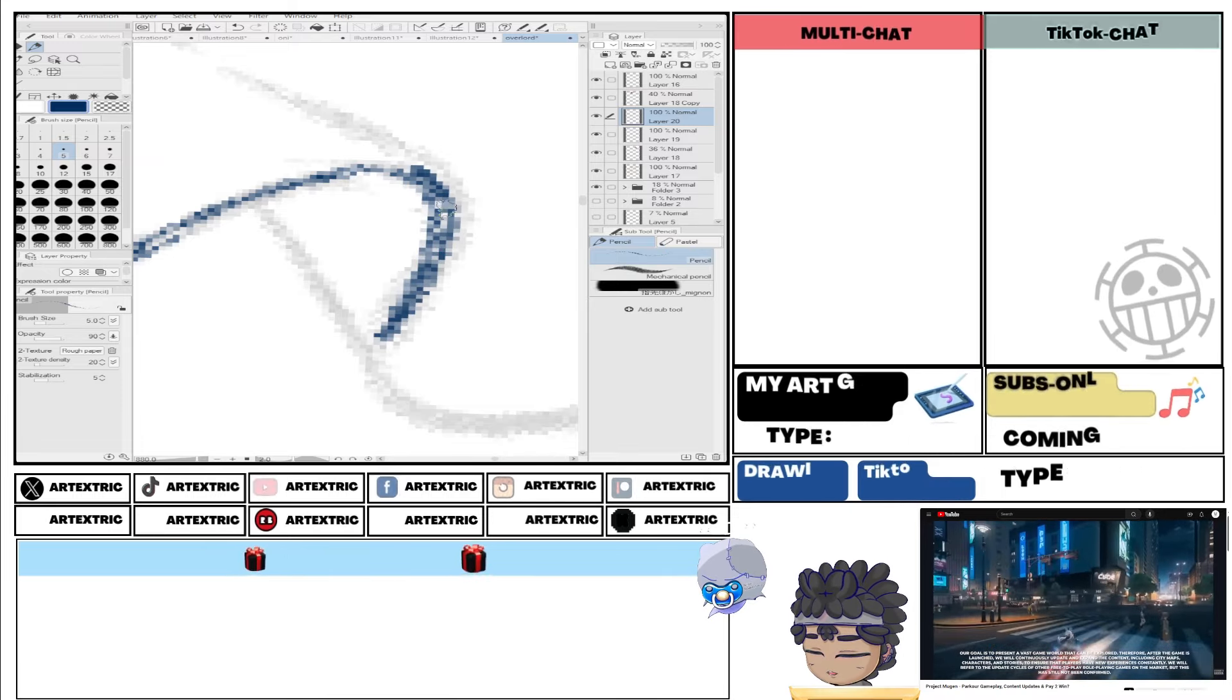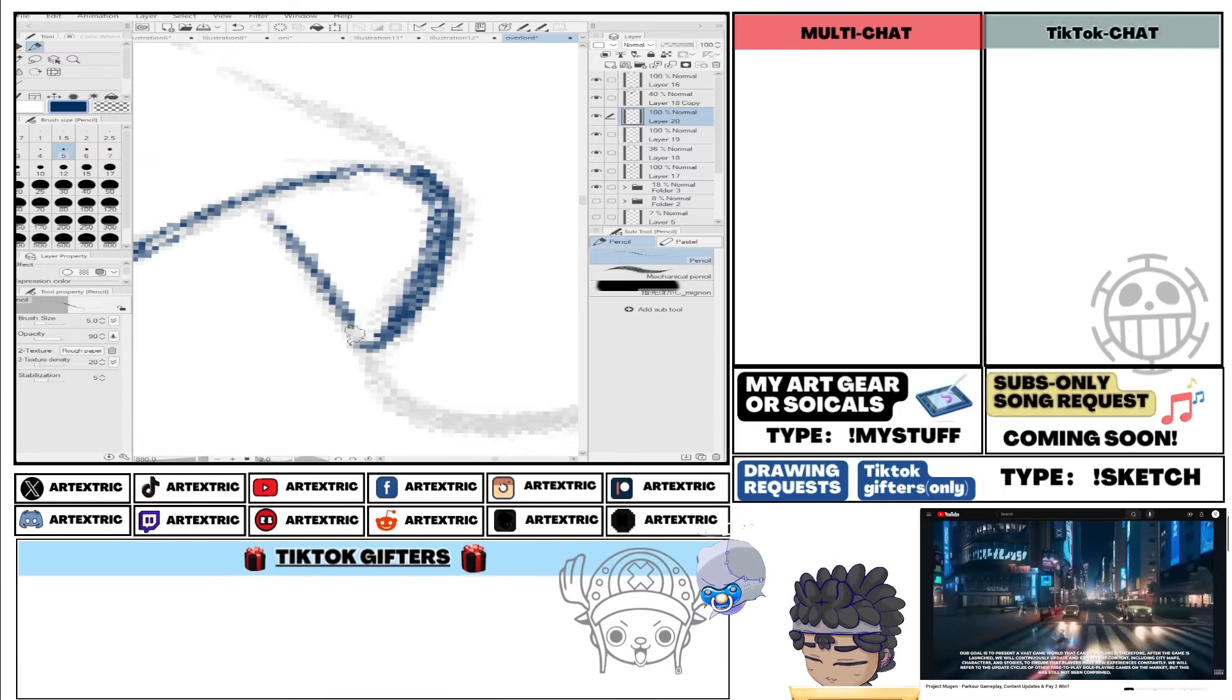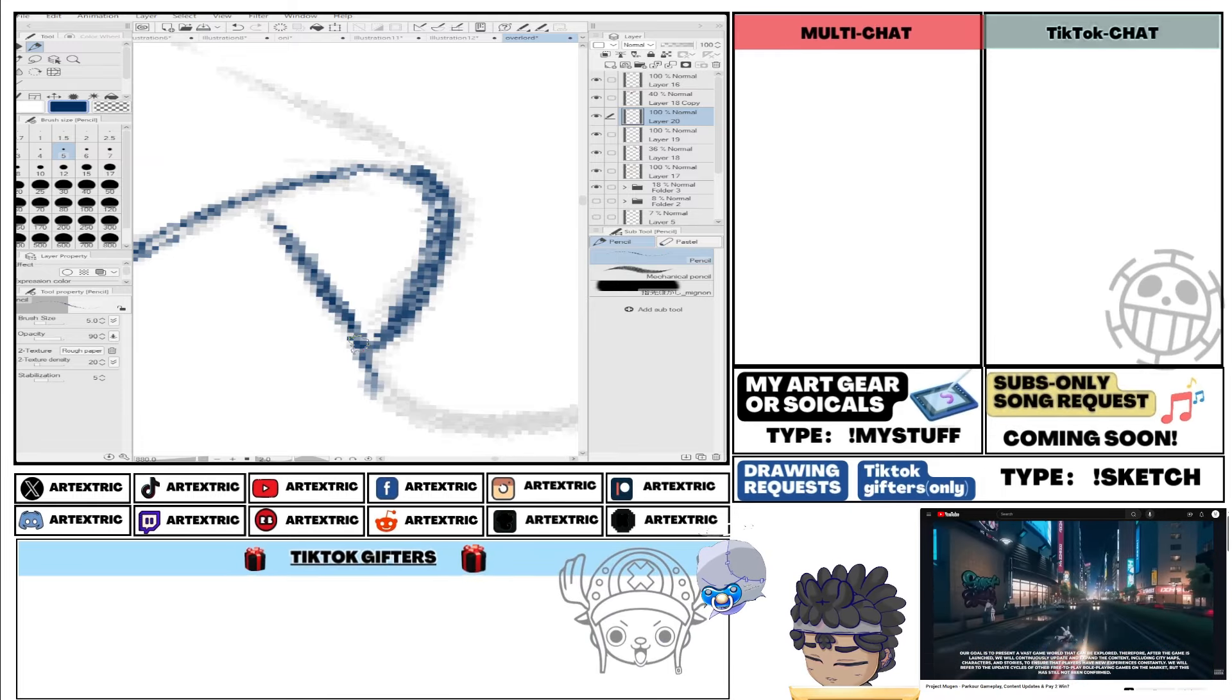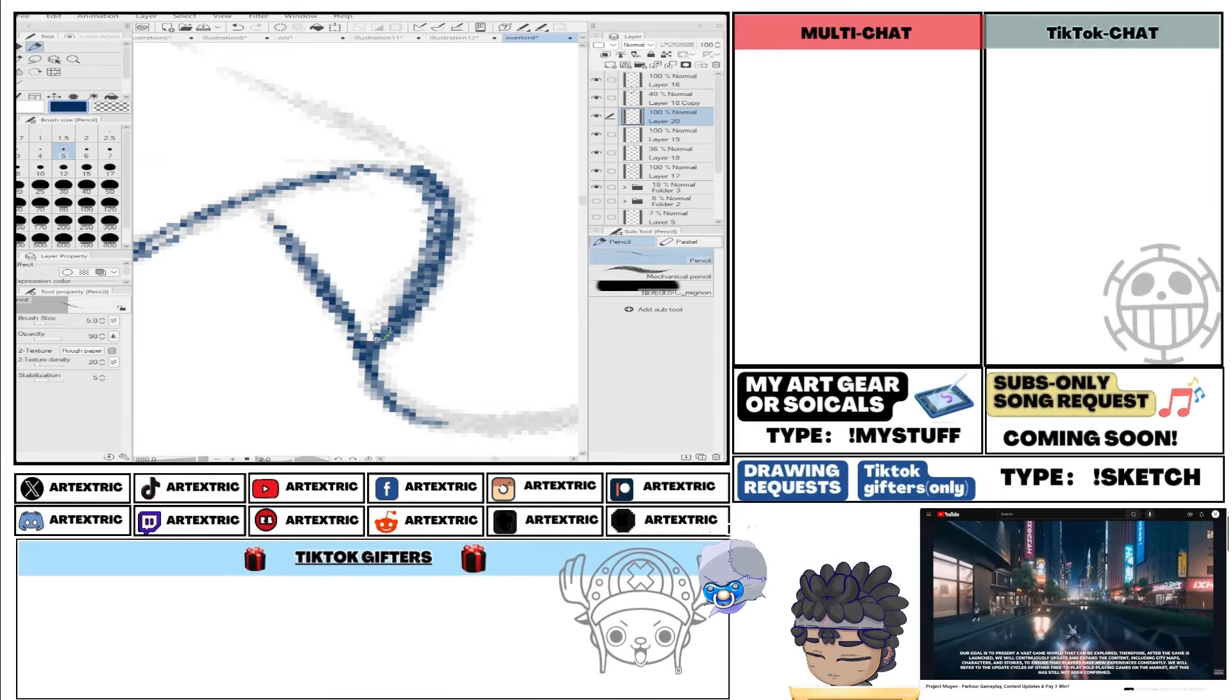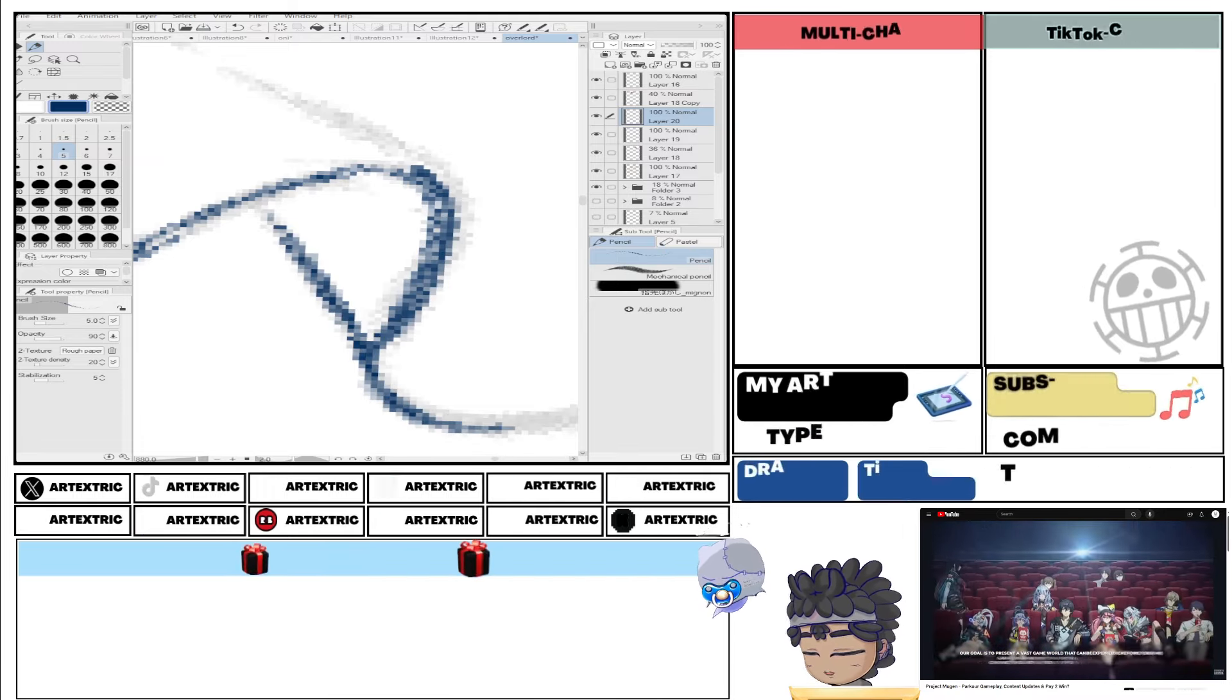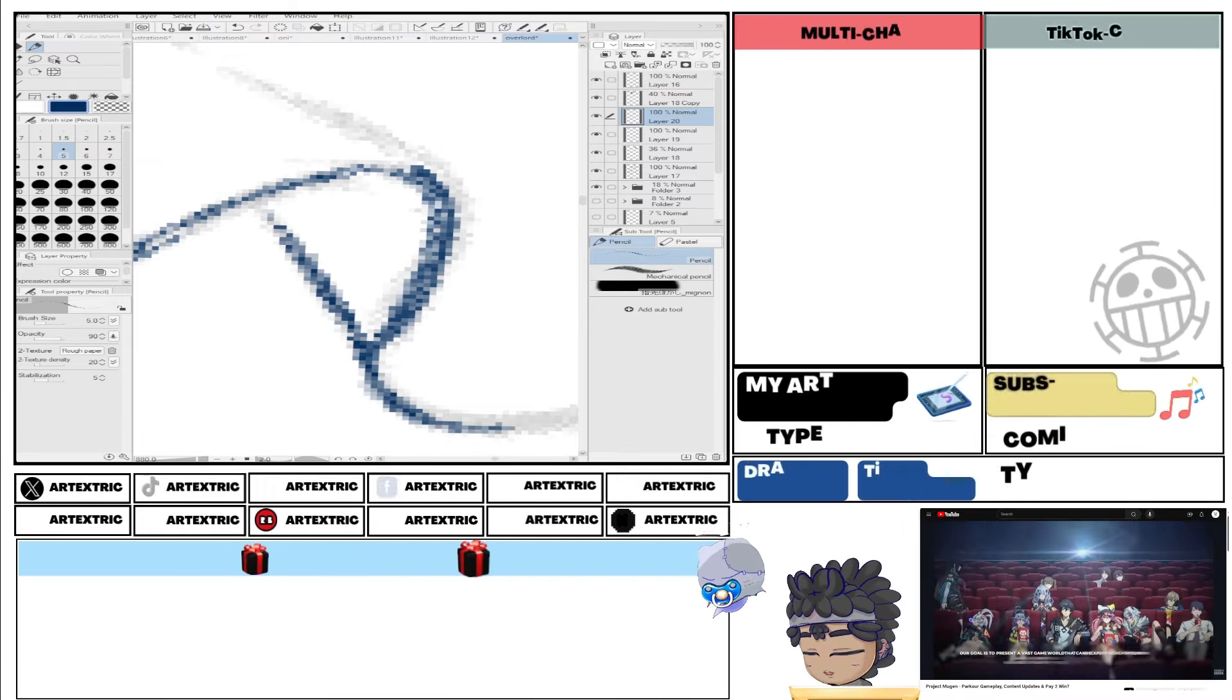They say they will refer to the update cycles of other free-to-play role-playing games on the market, but they can't confirm it just yet. It's of course very cool to see that they're not only adding in new characters but whole new city maps, which is actually kind of unexpected for us.